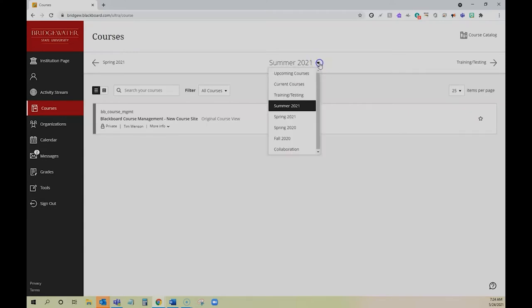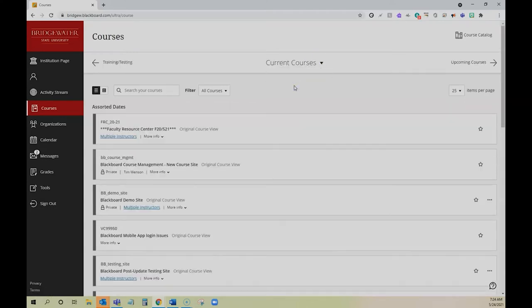Alternatively, if you'd prefer, you can have all of your courses listed, and you can also mark courses as favorites by clicking the star on the right-hand side.